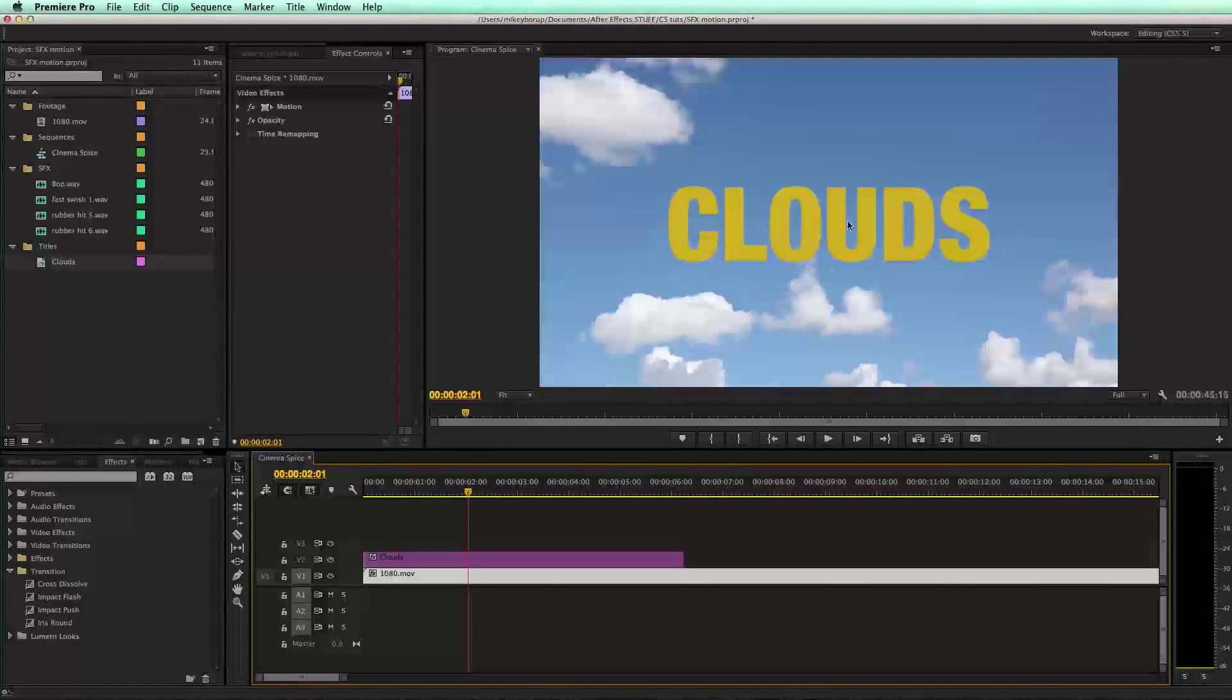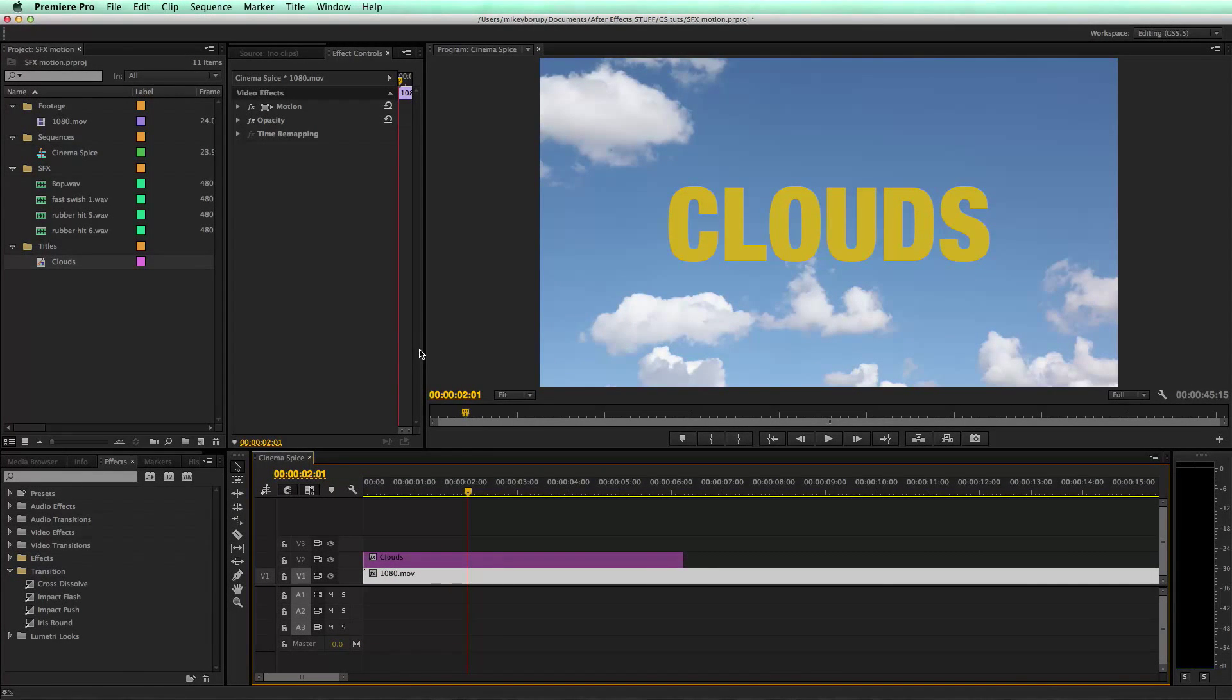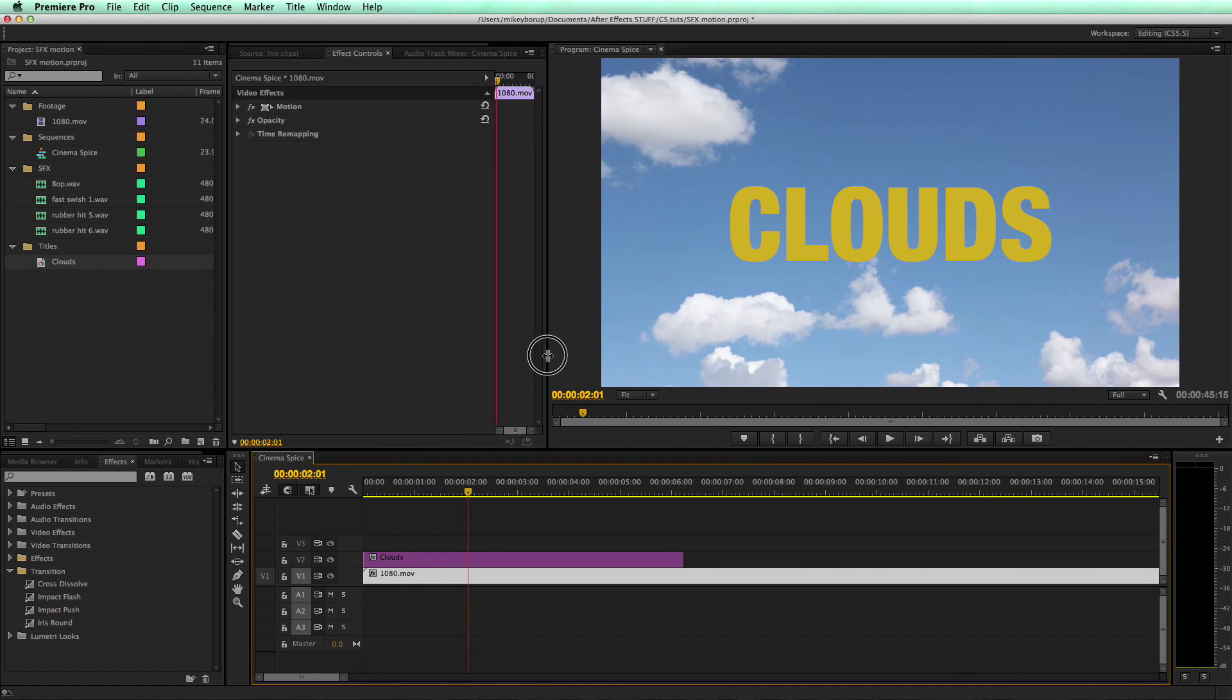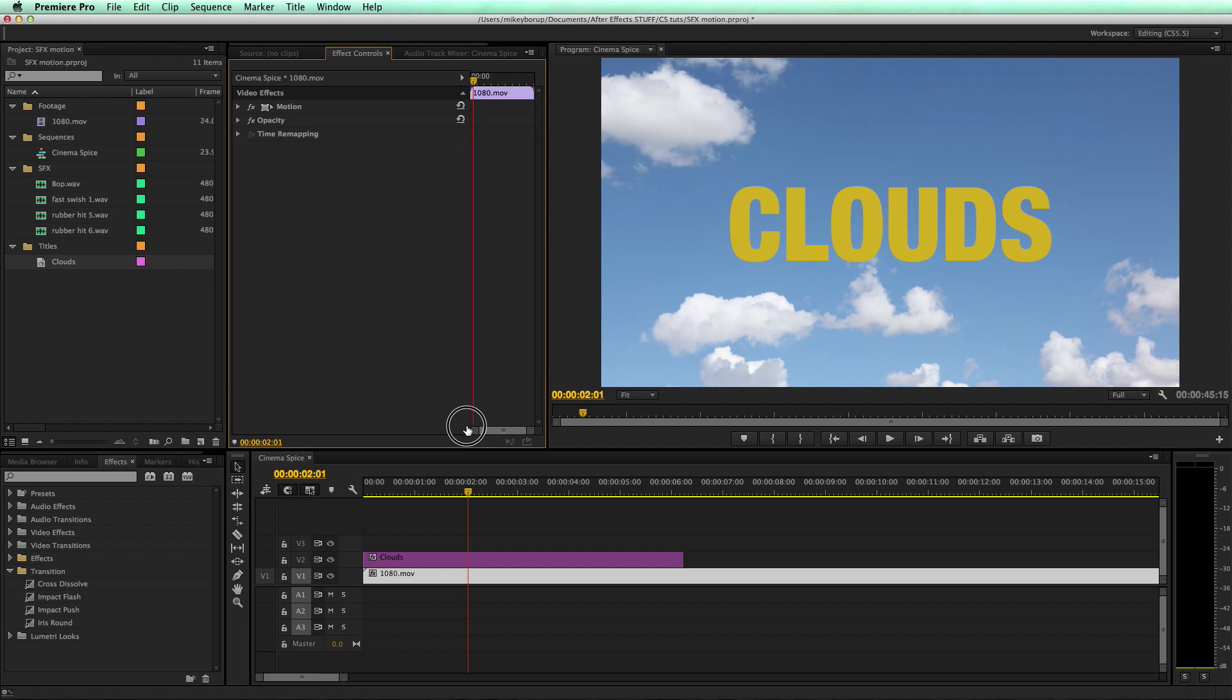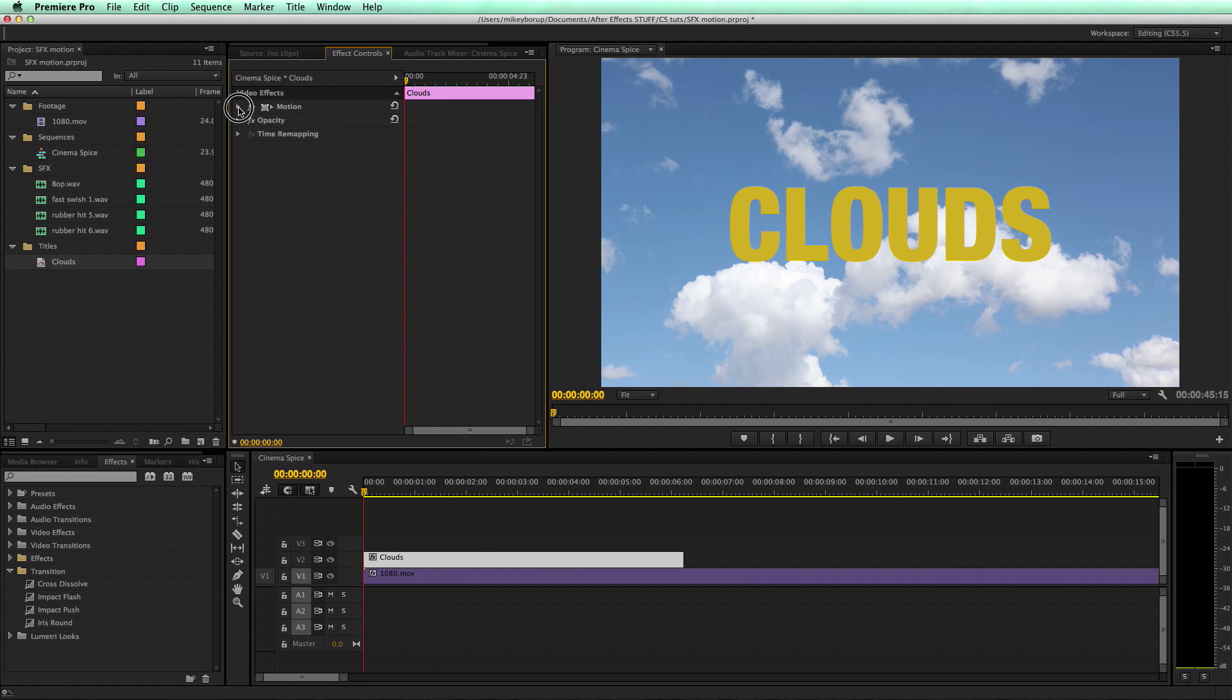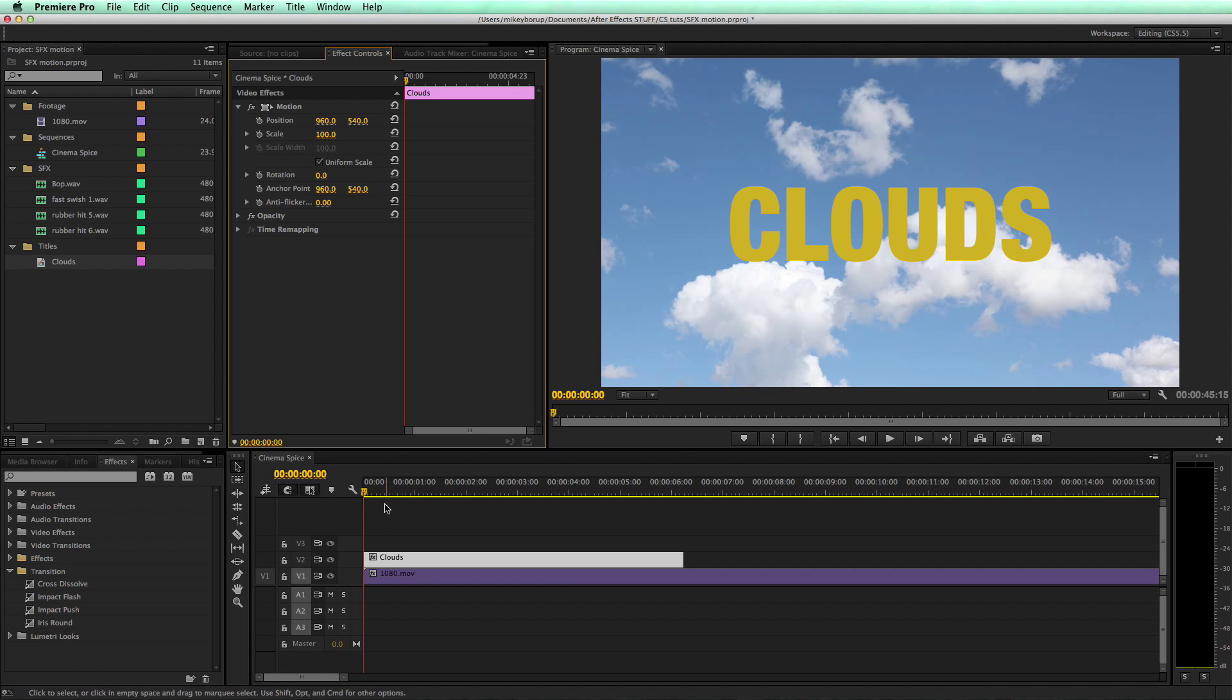There are some animation features you have in Premiere. It's not going to be as powerful as After Effects, but you can still do some pretty cool stuff. So I'm going to select my Clouds layer and go into the Motion. You have Position, Scale, Rotation, and Anchor Point. Then I can keyframe these. There's a stopwatch, and if you're used to After Effects, you'll notice the stopwatch there.